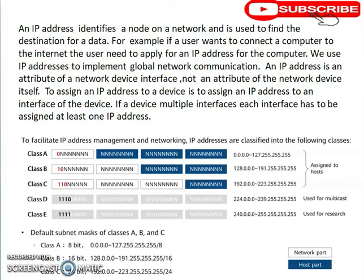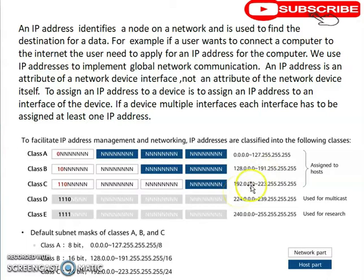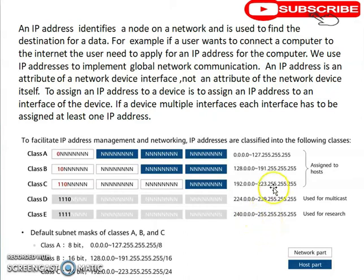To understand IP addresses properly, we'll discuss the classes of IP addresses. There are five classes — Class A through Class E — with the following ranges: Class A ranges from 0 to 127, Class B from 128 to 191, Class C from 192 to 223, Class D from 224 to 239, and Class E from 240 to 255.